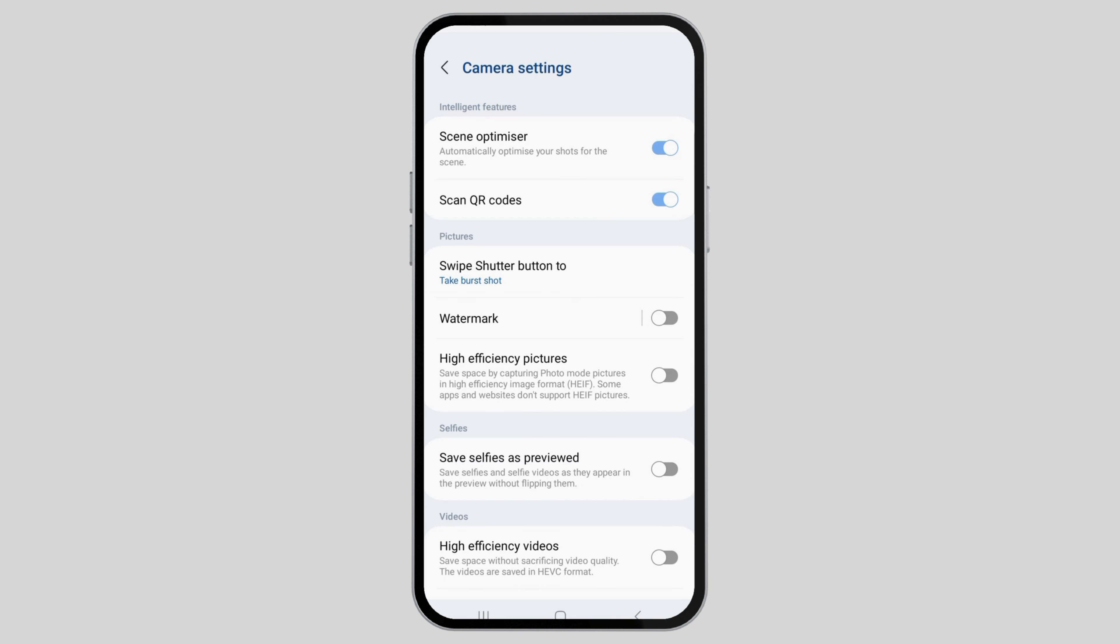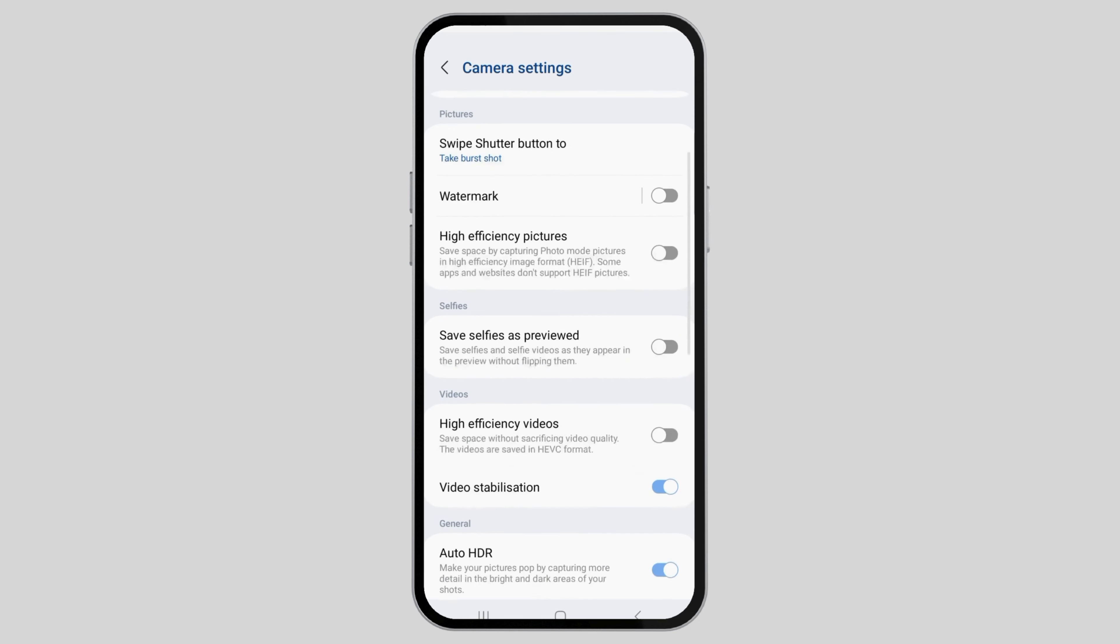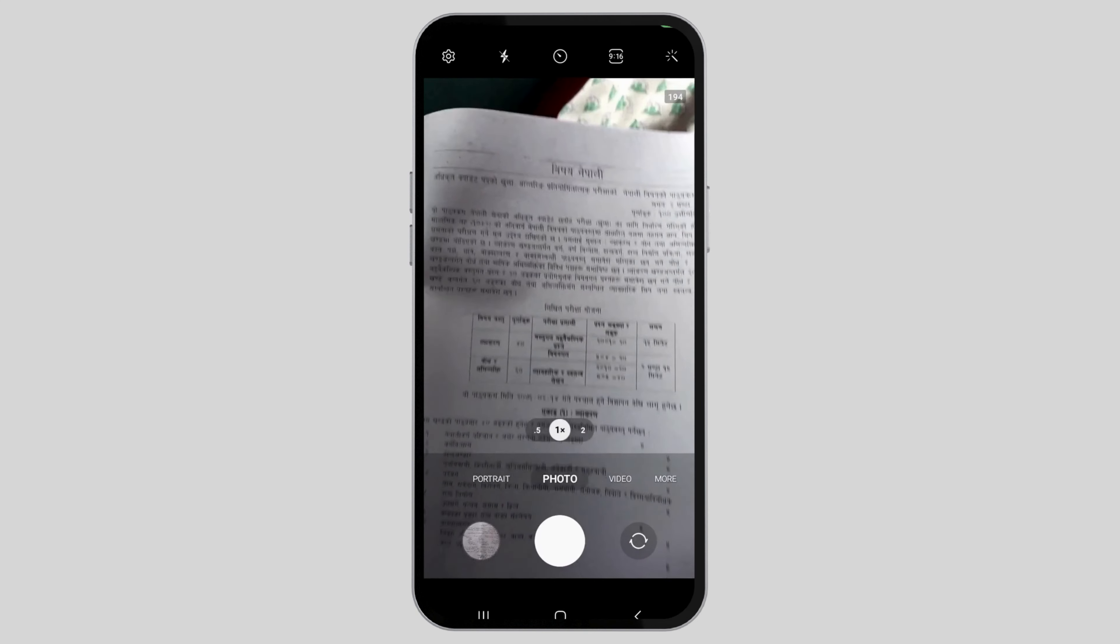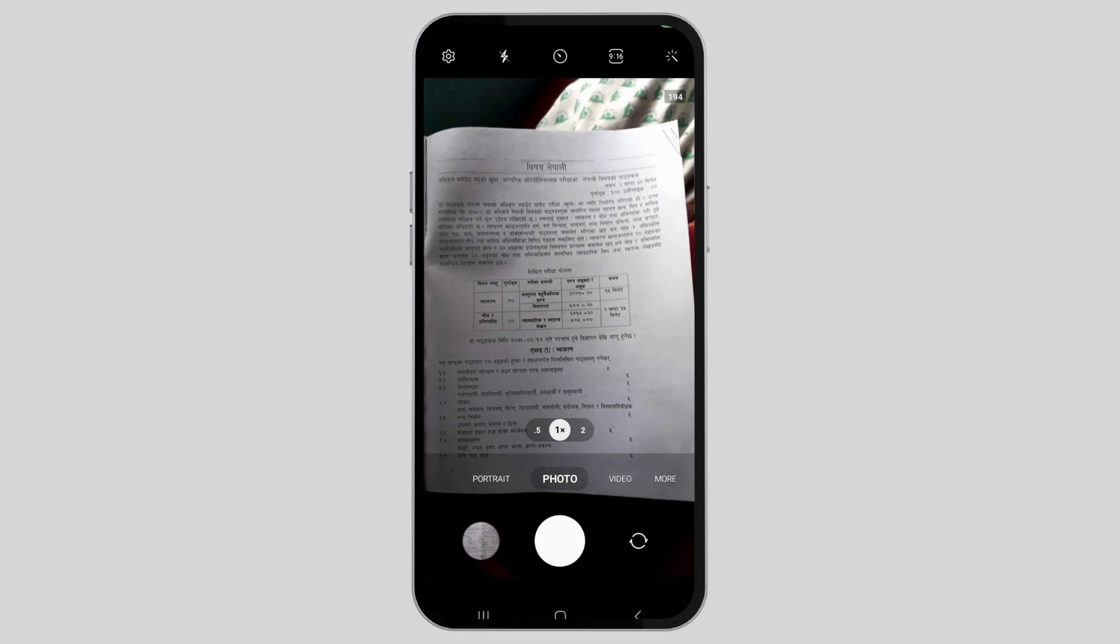Enable the Scene Optimizer if it's disabled. You also need to enable QR codes and the other options shown on screen. Check whether all of these options have been enabled.